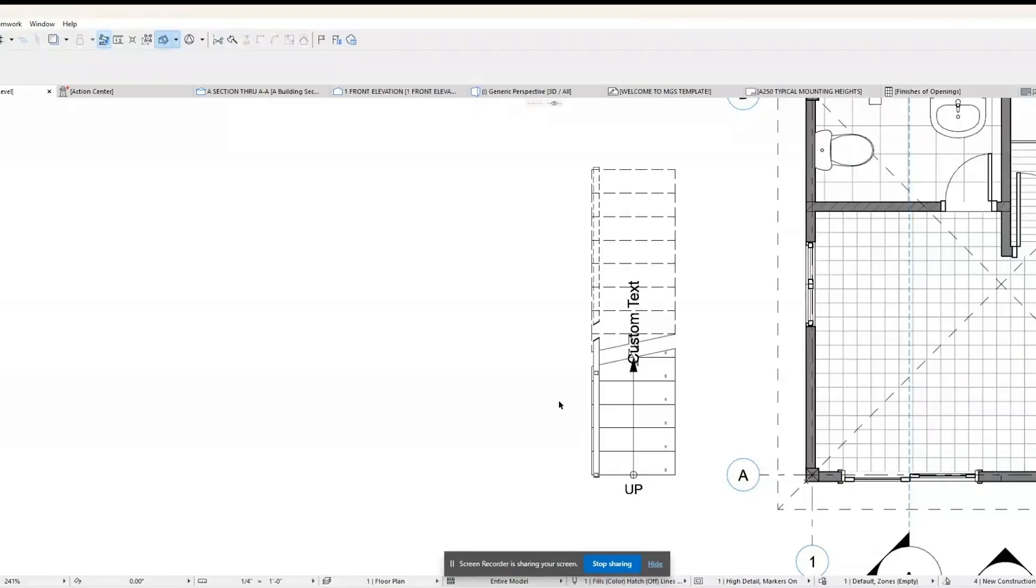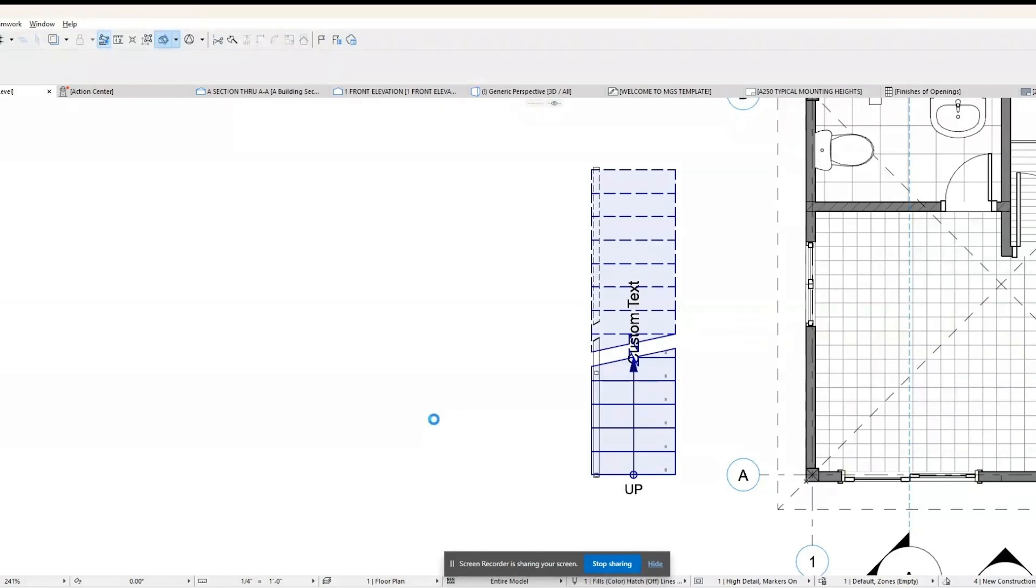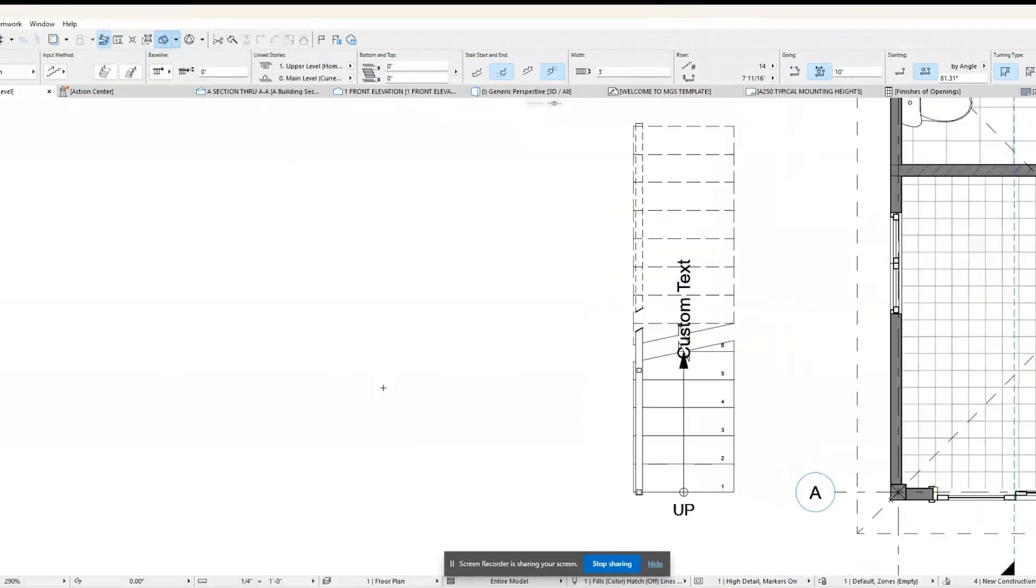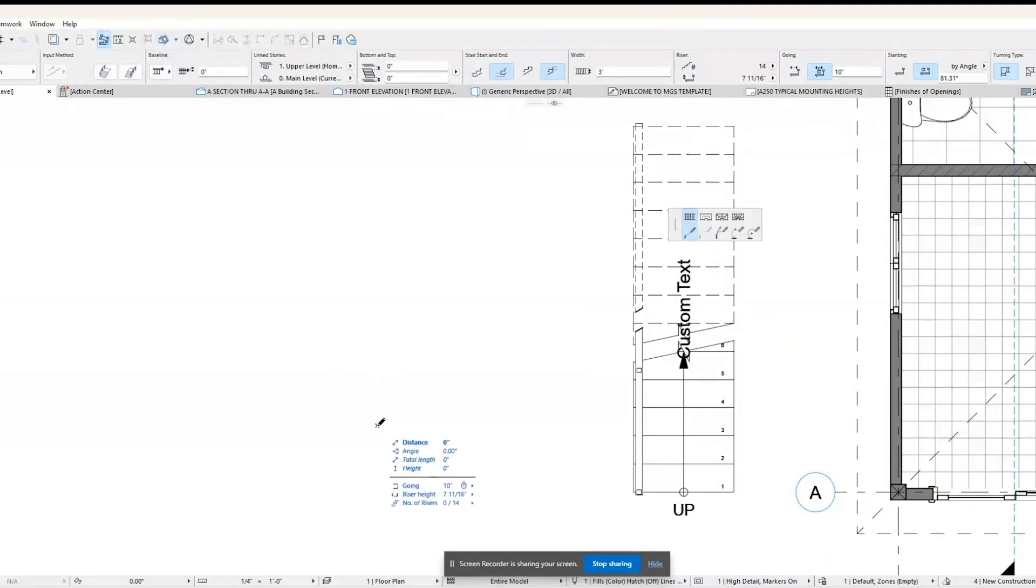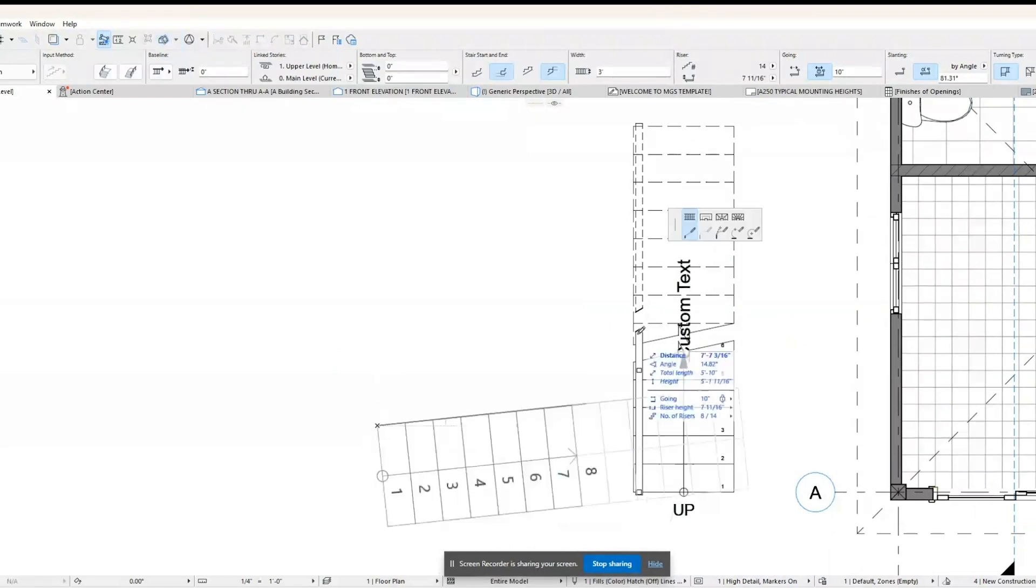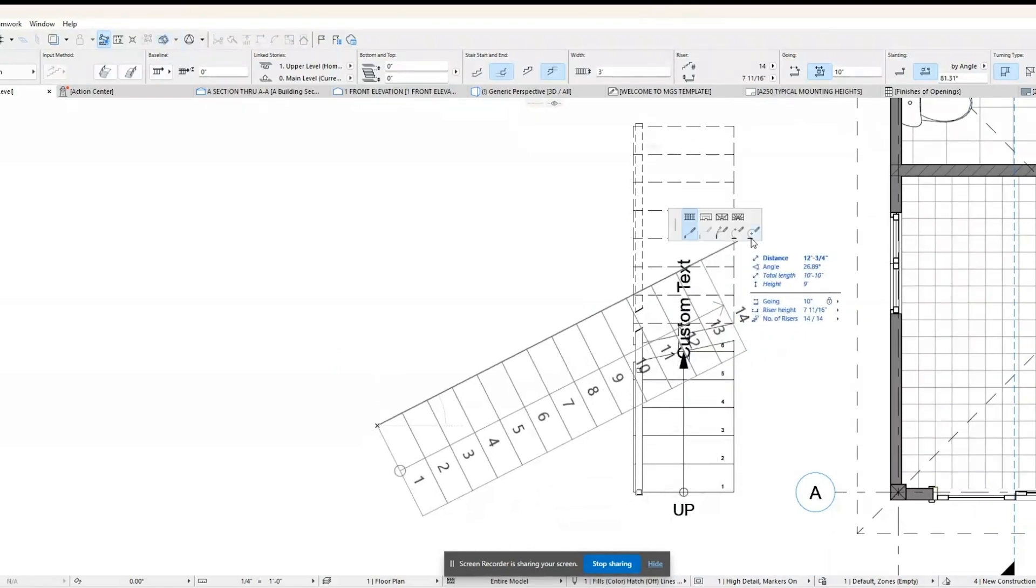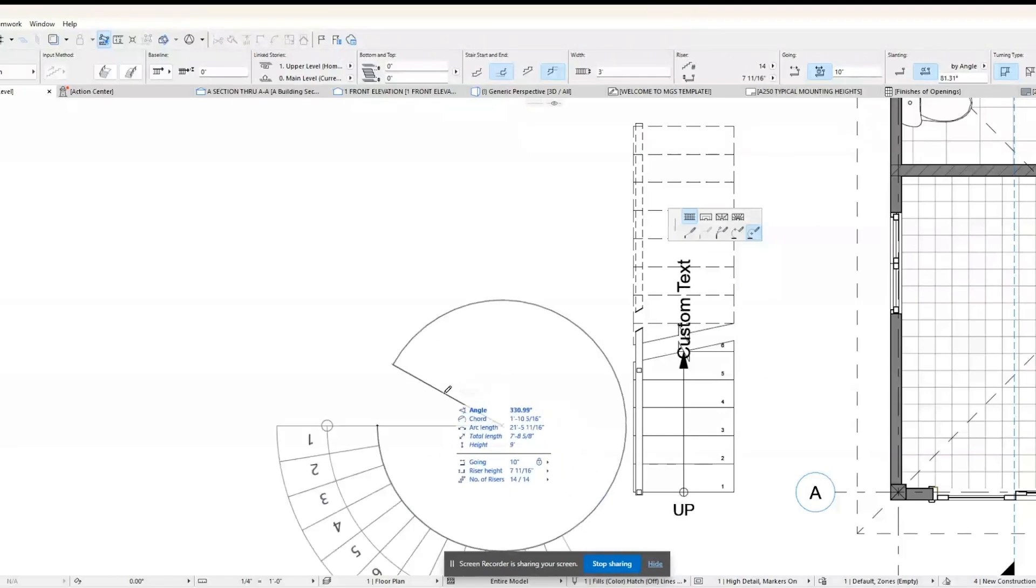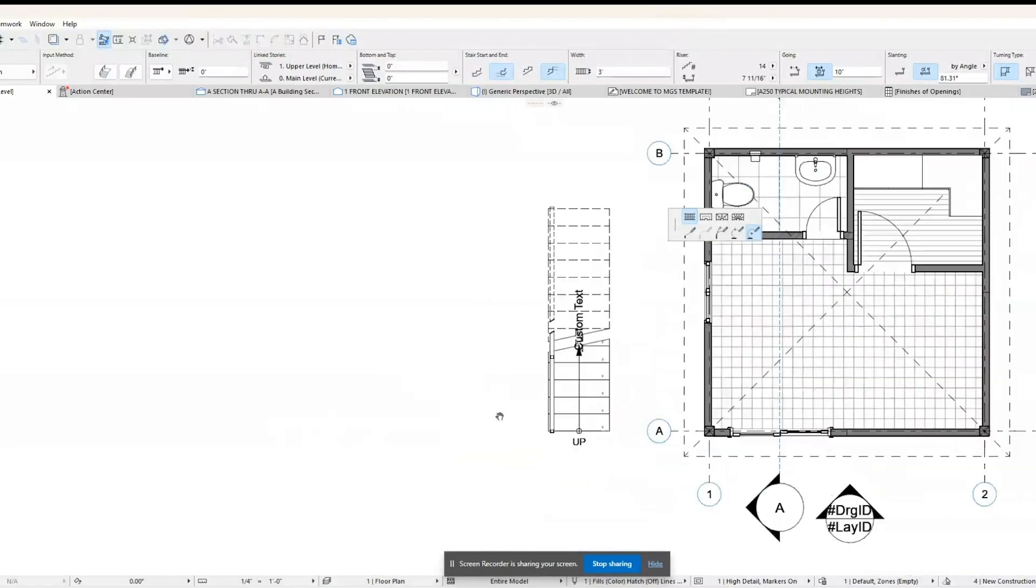In ARCHICAD, there are various types of stairs you can create, each catering to different design needs and architectural styles. Here are some common types of stairs you can design using ARCHICAD. Single flight: a simple linear staircase without any turns or landings.